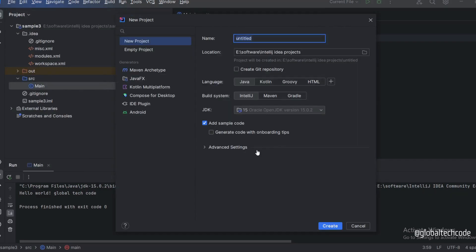A pop-up will appear. Here I'm going to give my project name as sample for...